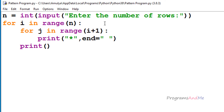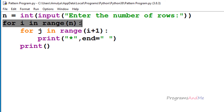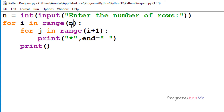To print stars in the right triangle shape we need at least one loop. I will use a for loop to print stars in the different rows. We use string multiplication to handle the different columns, but we still need a loop for the rows. So I am using: for i in range(n), with range from 0 to n.